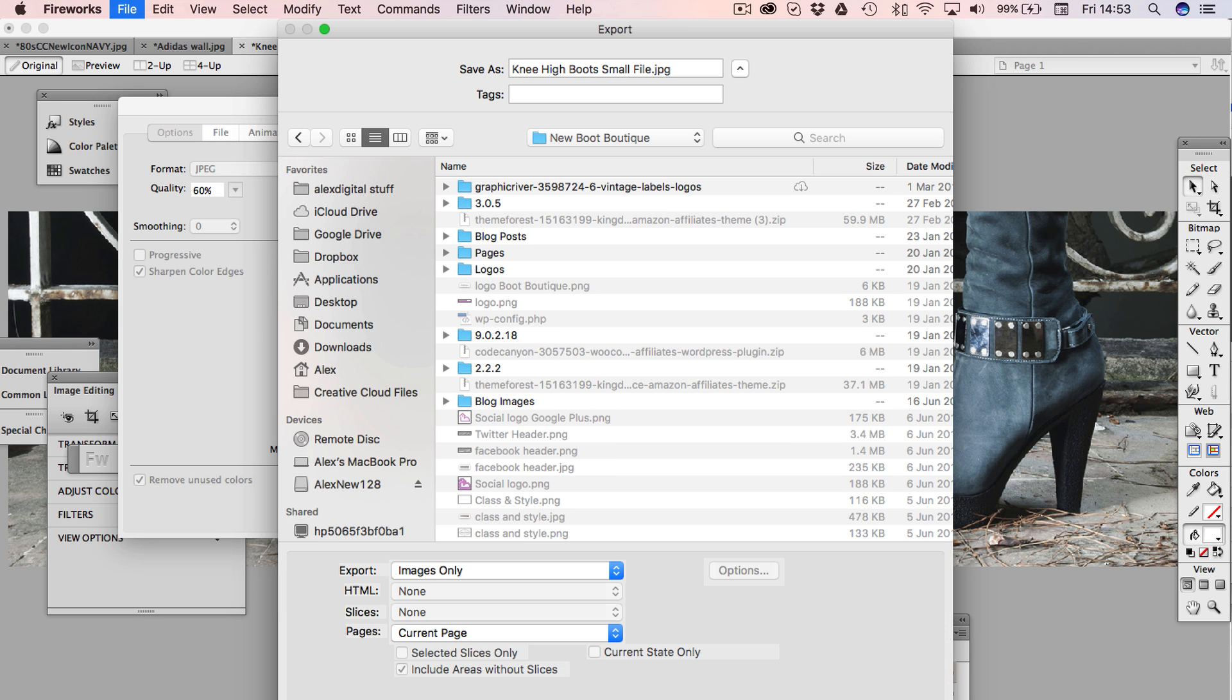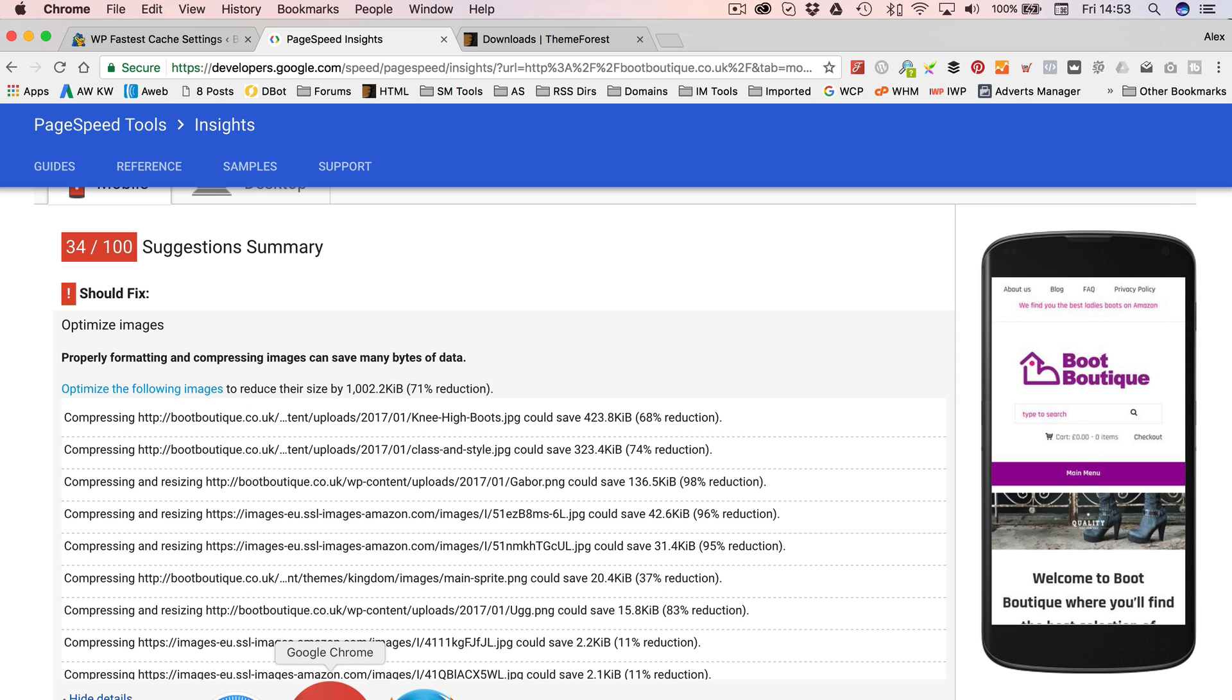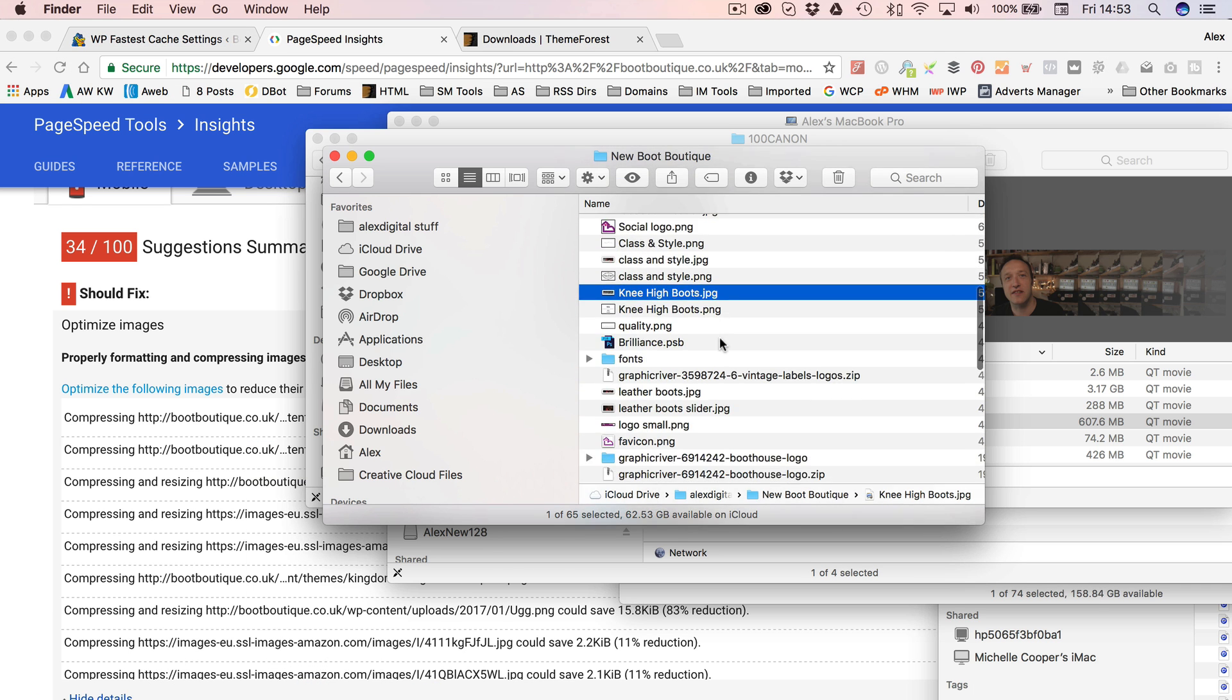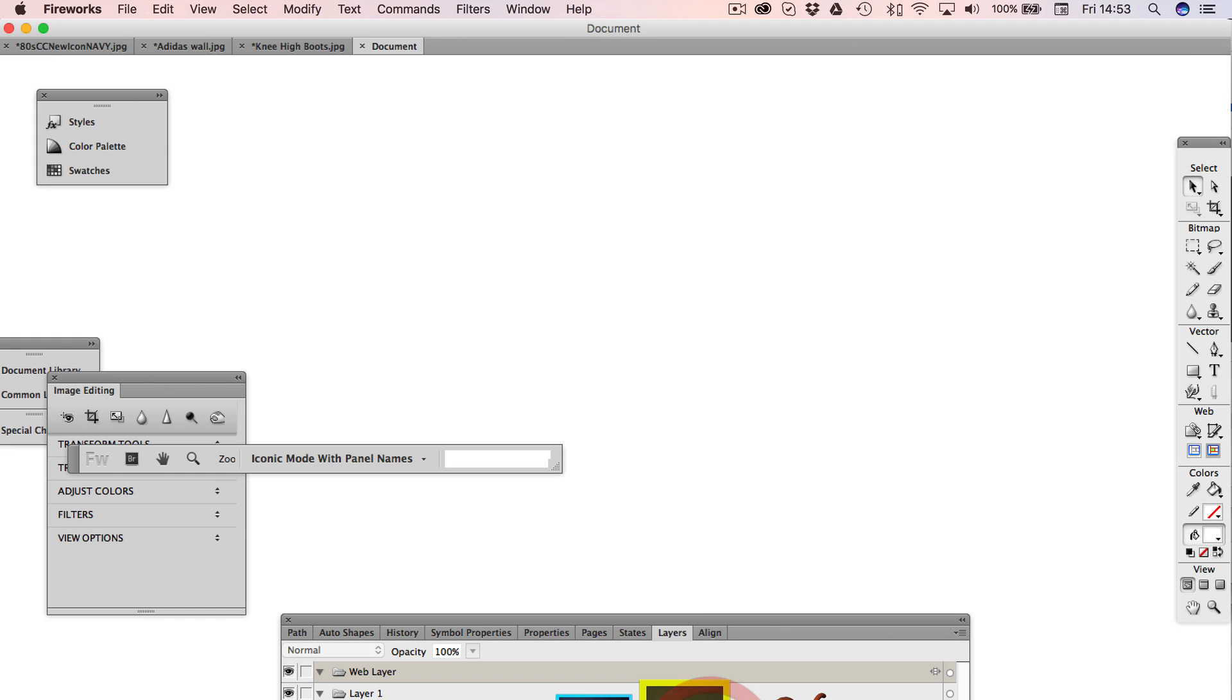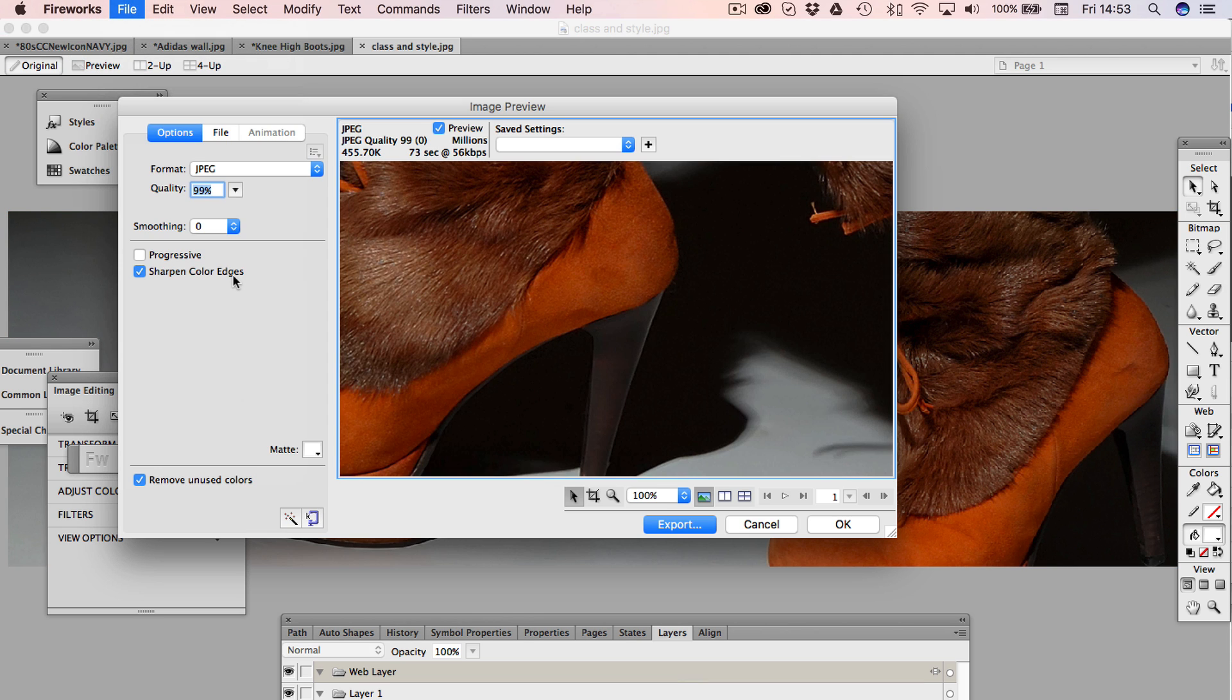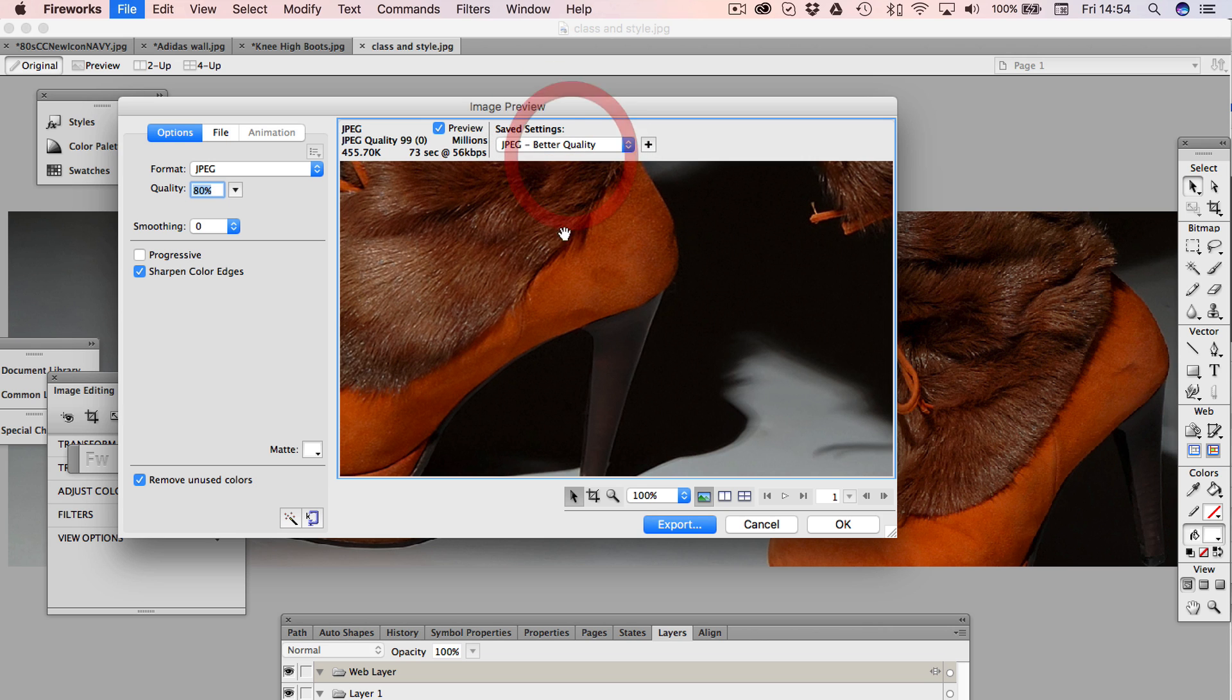And what was the other one called? It was called class and style. So, oh, it's right there, look. Let's drop that into fireworks. Photoshop and other graphics packages will have a similar export image preview sort of feature where you can adjust the quality, get the file size down. So that one's down to 108, I bet if I go down to 60, it'll be down to, I don't know, 50, something like that.